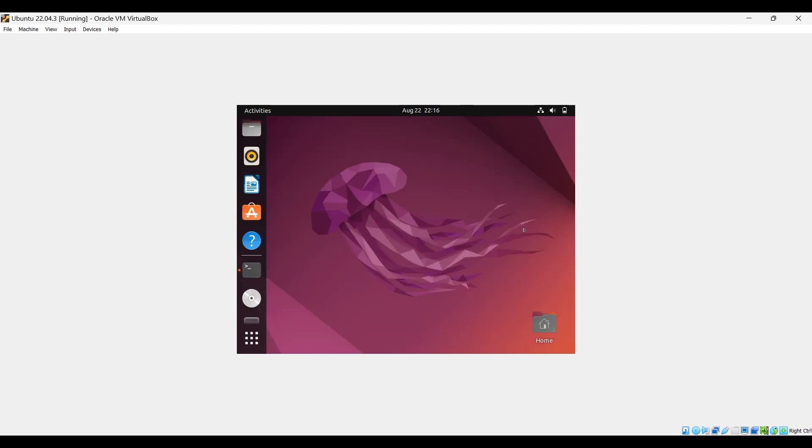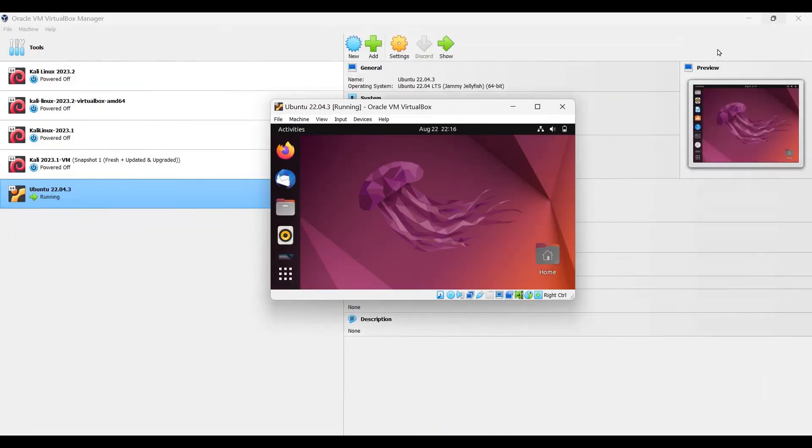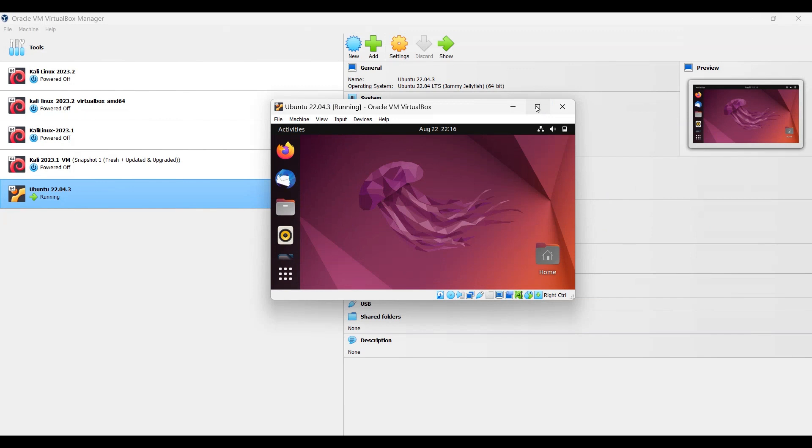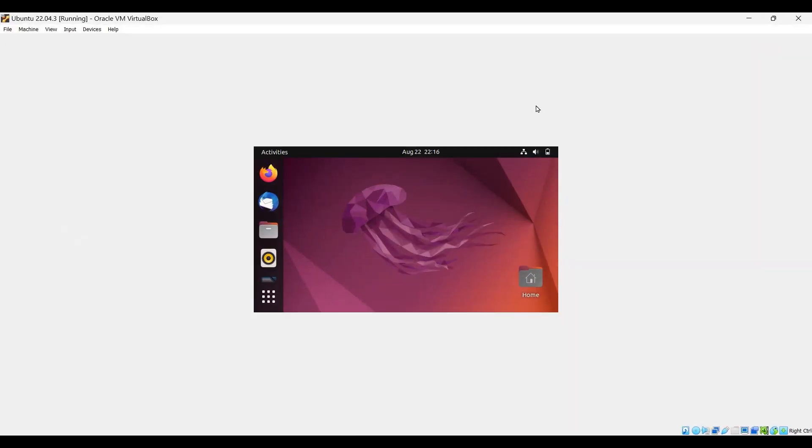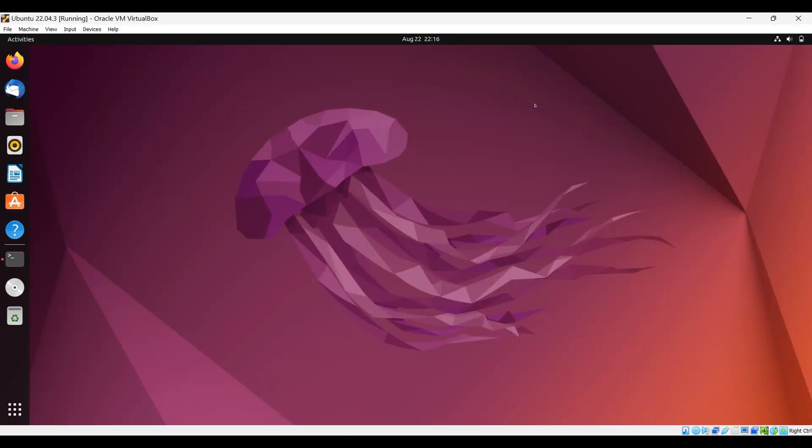Now you can minimize the screen and maximize again. You can see the screen is maximized. In case it doesn't work, you can restart the system. It will work.